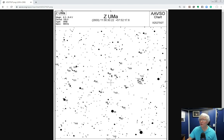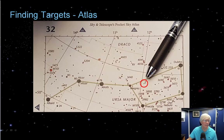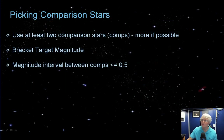In the upper left-hand corner, you have handy information showing the chart is for Z Ursa Majoris, its magnitude range 6.2 to 9.4, its period of just over 195 days, and that it's a semi-regular variable with spectral class M5. In the upper right, you'll see a chart ID number — that's very important when you go to report your observations.